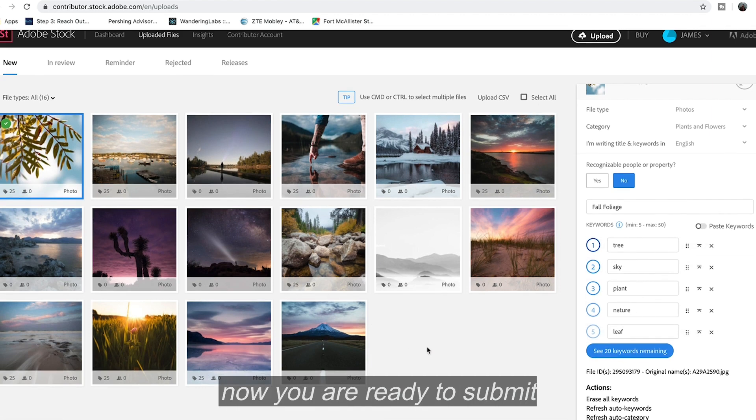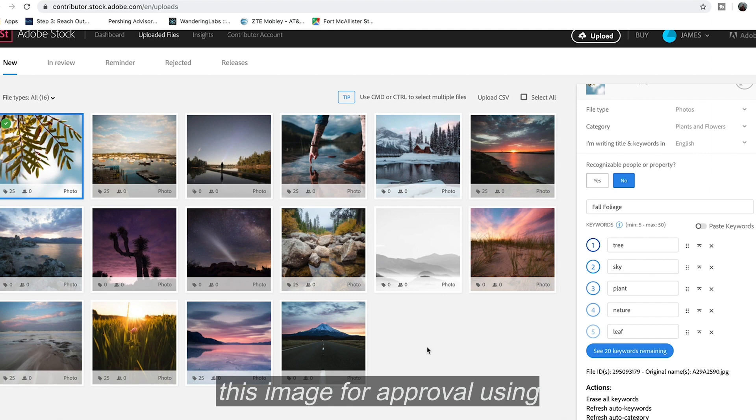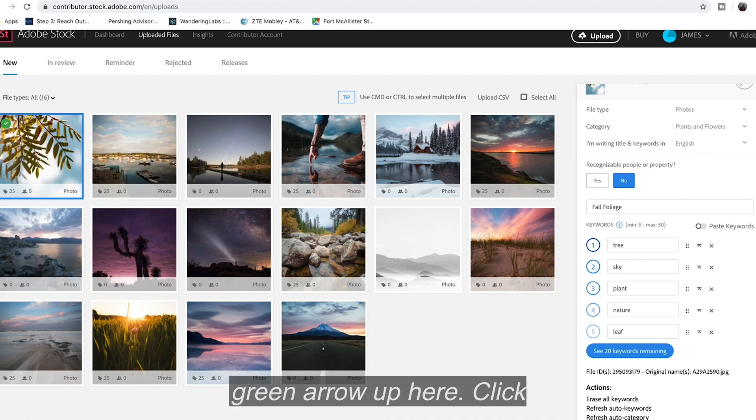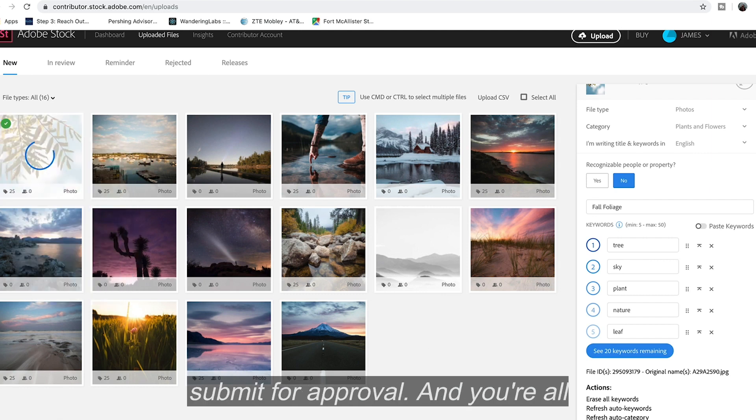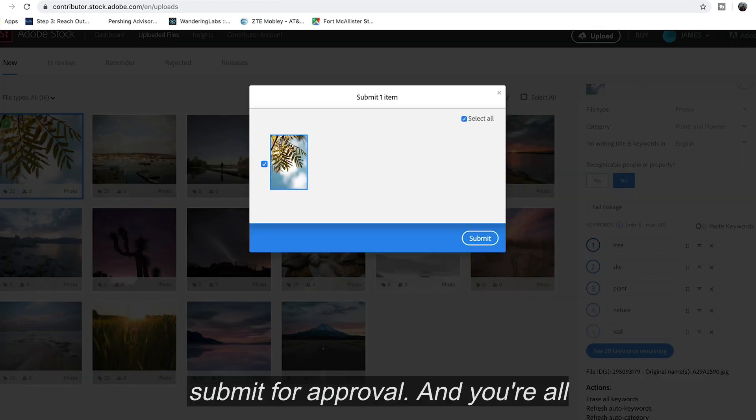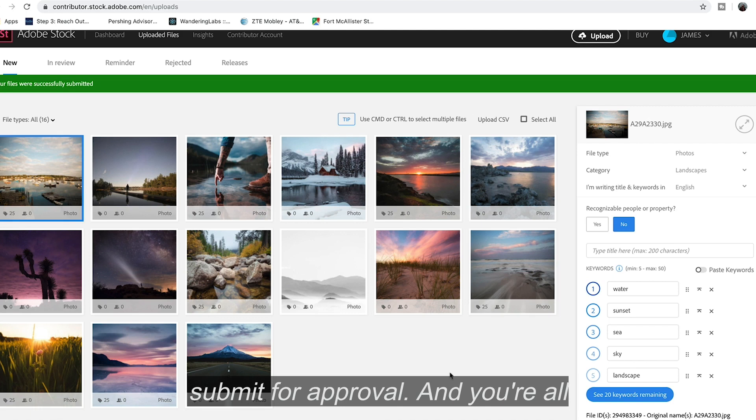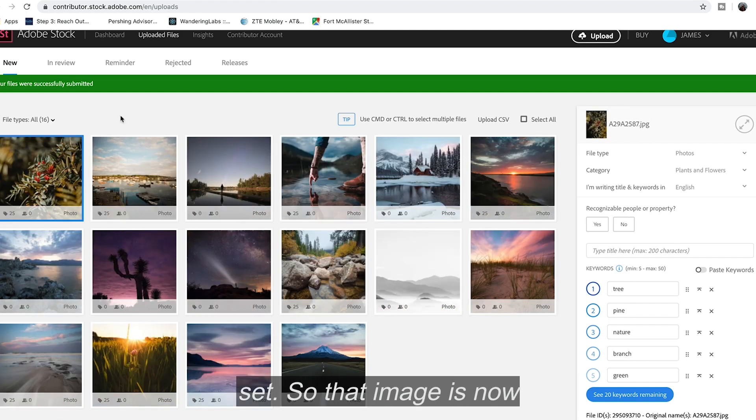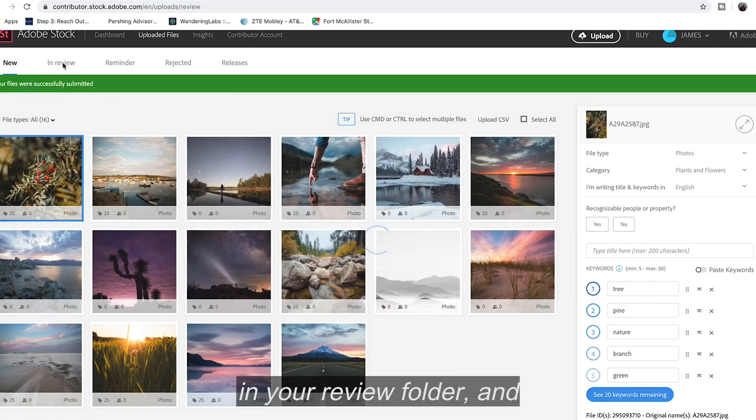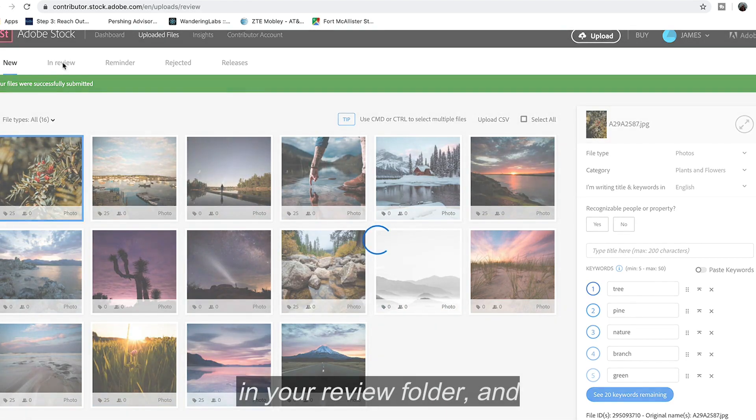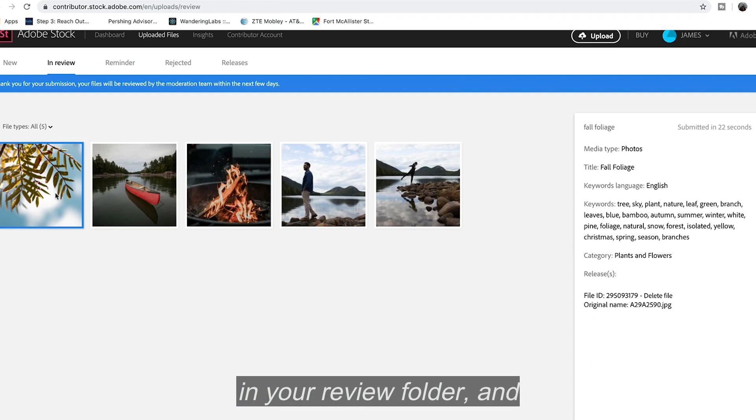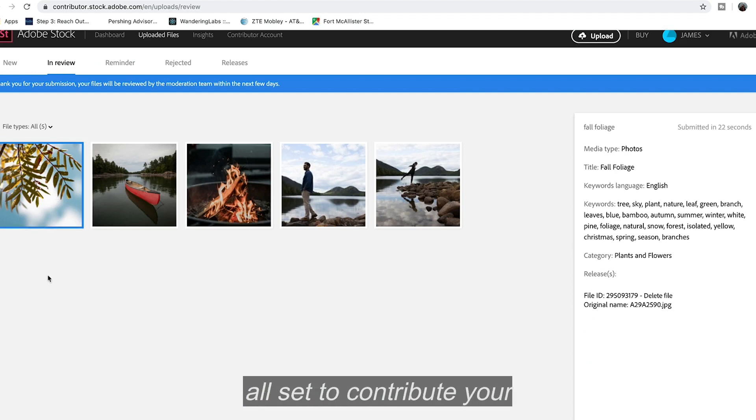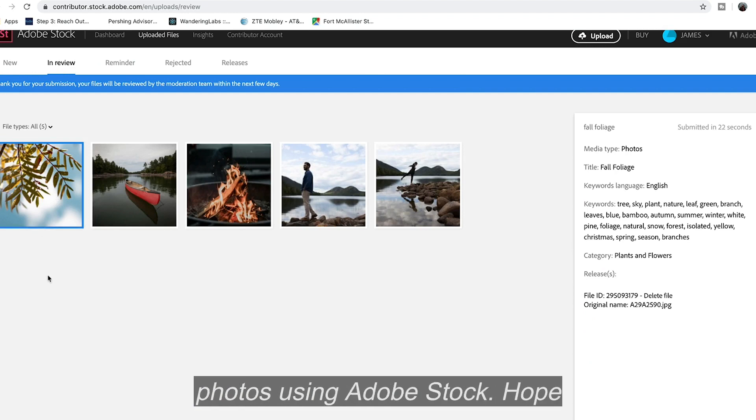And now you are ready to submit this image for approval using Adobe Stock. So we have a green arrow up here. Click submit for approval and you are all set. So that image is now in your review folder. And once it's reviewed, you are all set to contribute your photos using Adobe Stock.